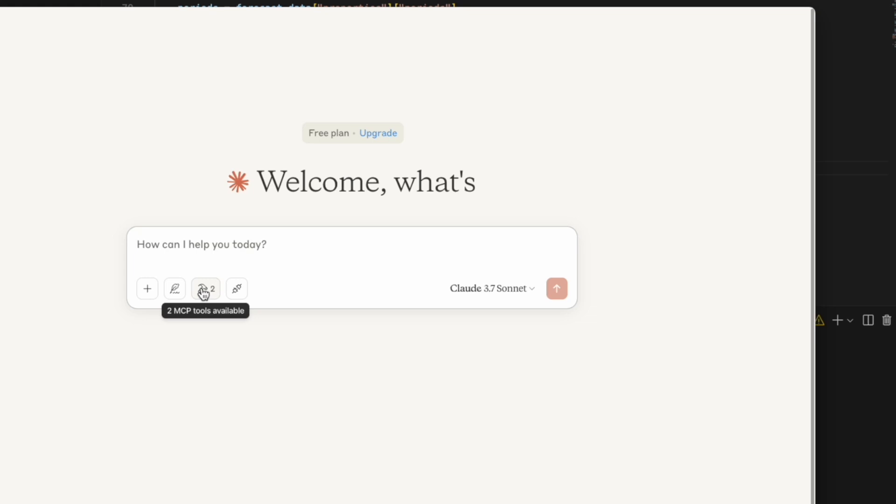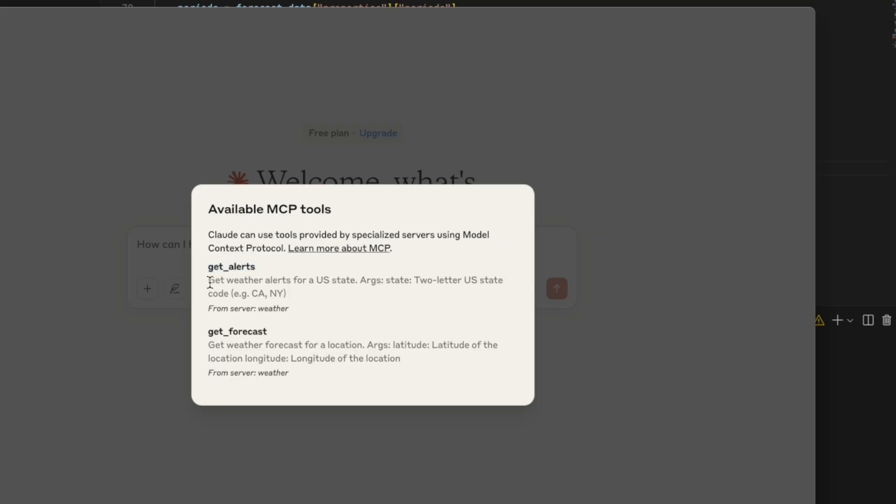Let's see what's going on here. We have get-alerts, get the weather alerts, get the state. And from the server weather, get-forecast.